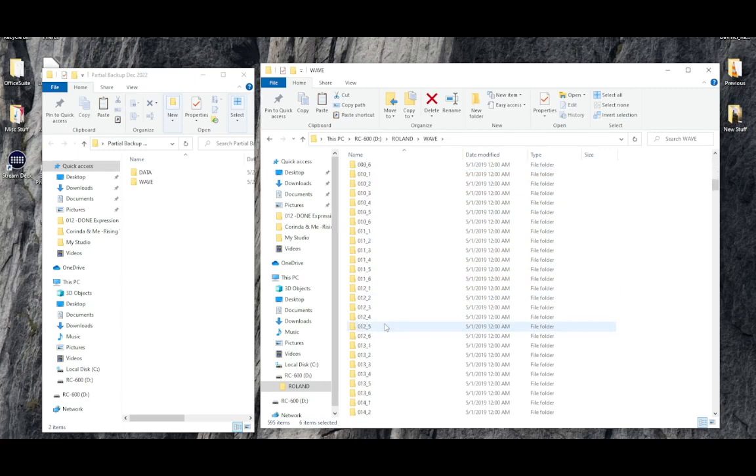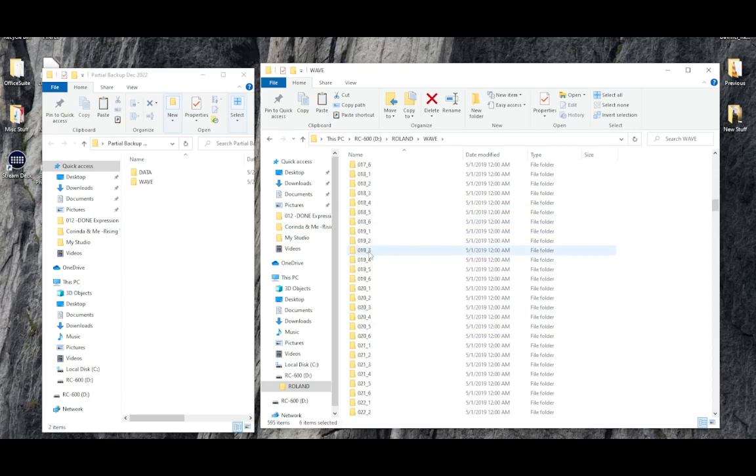So we were at memory number 23. So scrolling down, we're going to find 023 underscore 1.